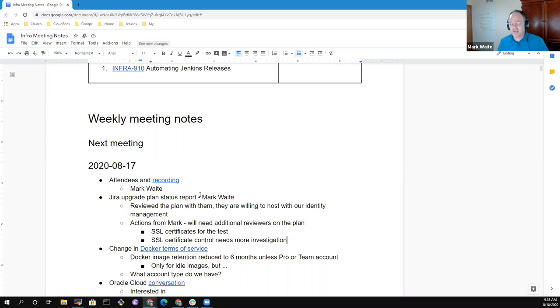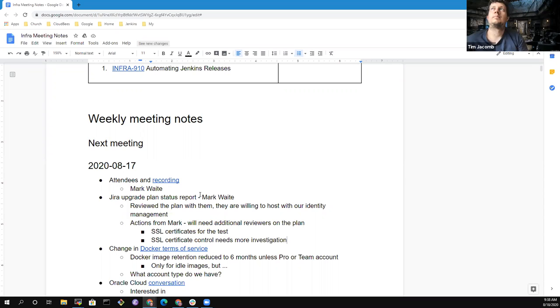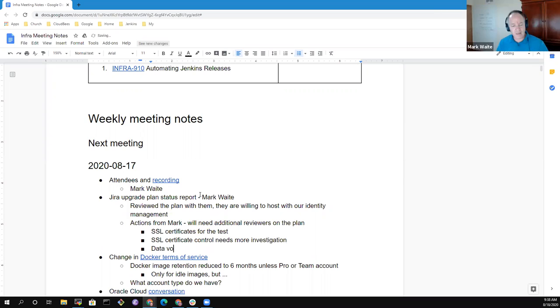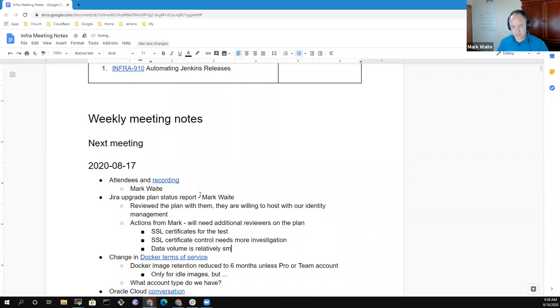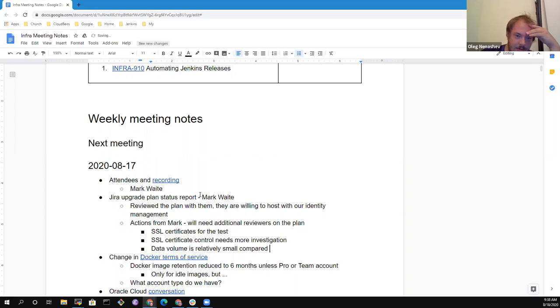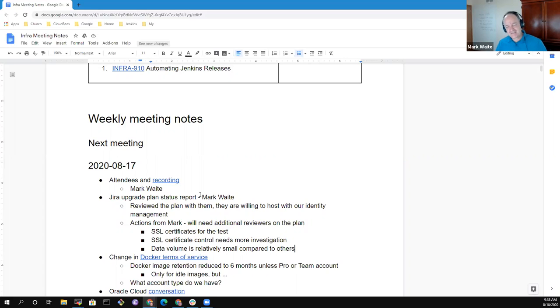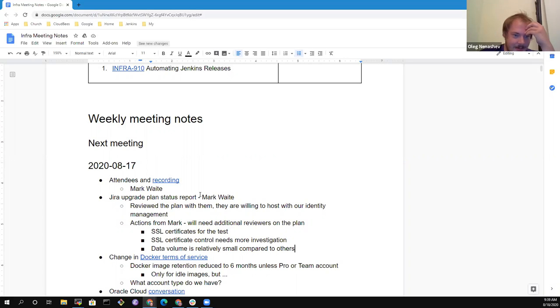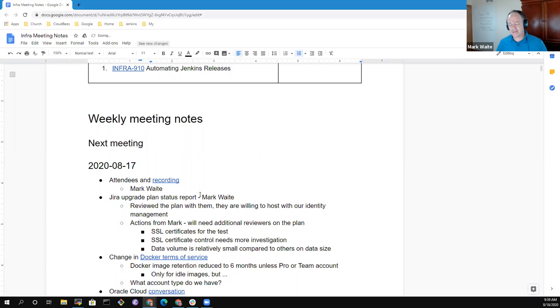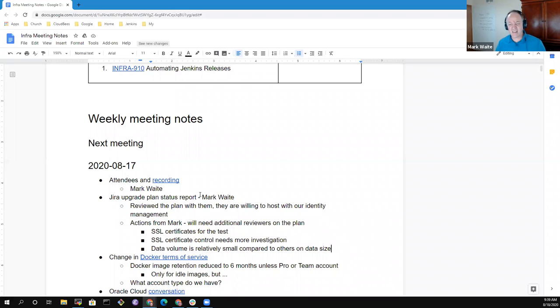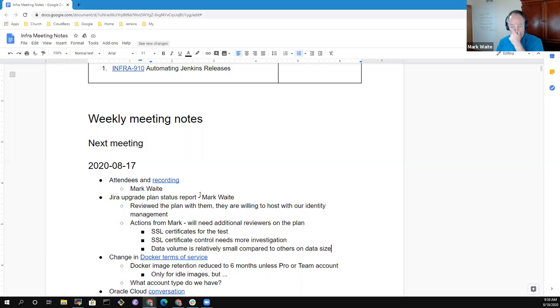So actions from Mark. I will need additional reviewers on the plan. There are some specific questions around SSL certificates for the test drive and SSL certificates for the final destination, because right now we own the jenkins-ci.org domain completely, and we control it correctly. But they will be running a server that is in that domain. They said that they can use Let's Encrypt, and that is their preference. Our data volume is not of any great worry to them at all, compared to some others that they've transitioned. We look small. They looked at the data size and said, no, we can transfer that data very easily over the network.